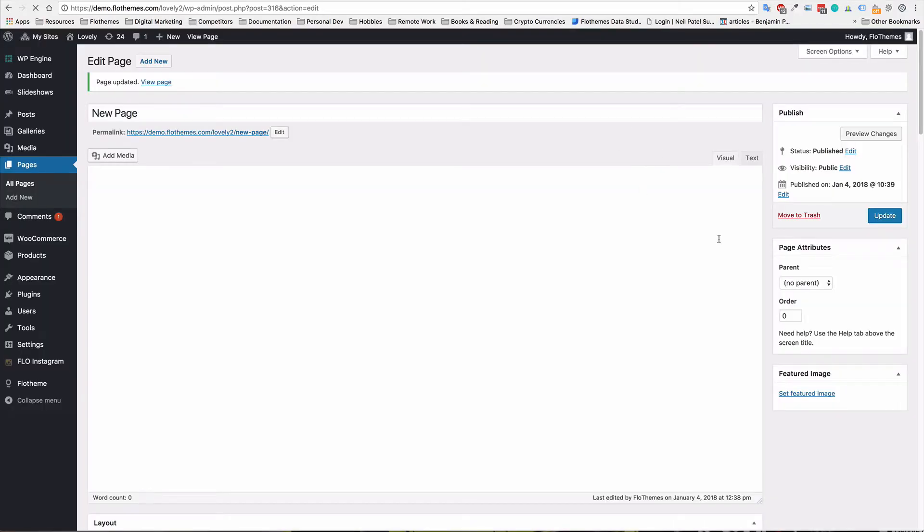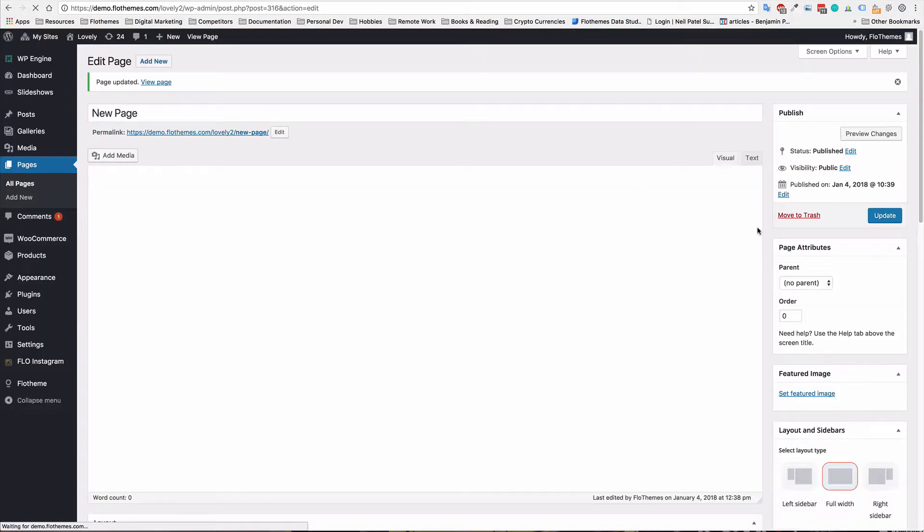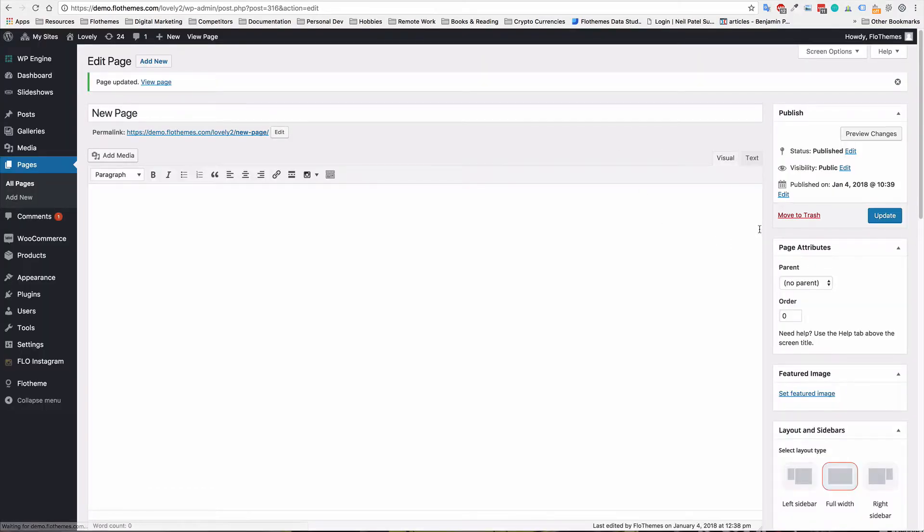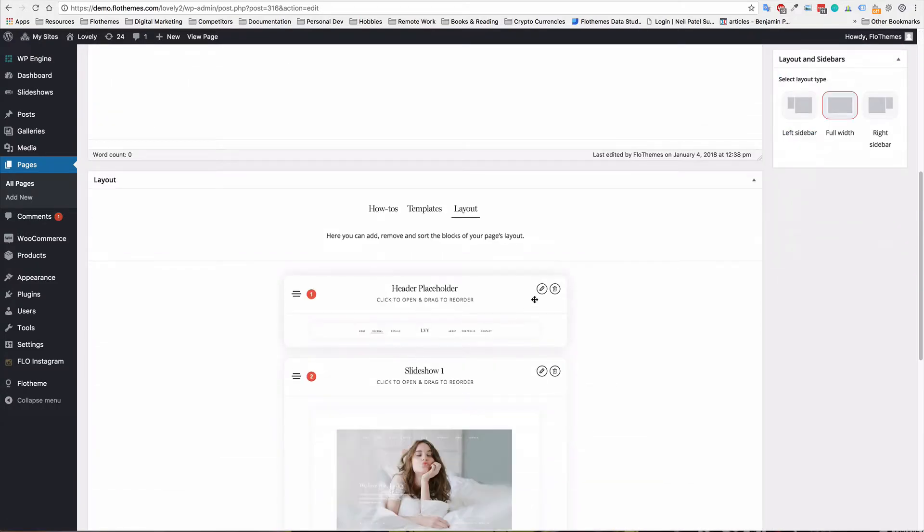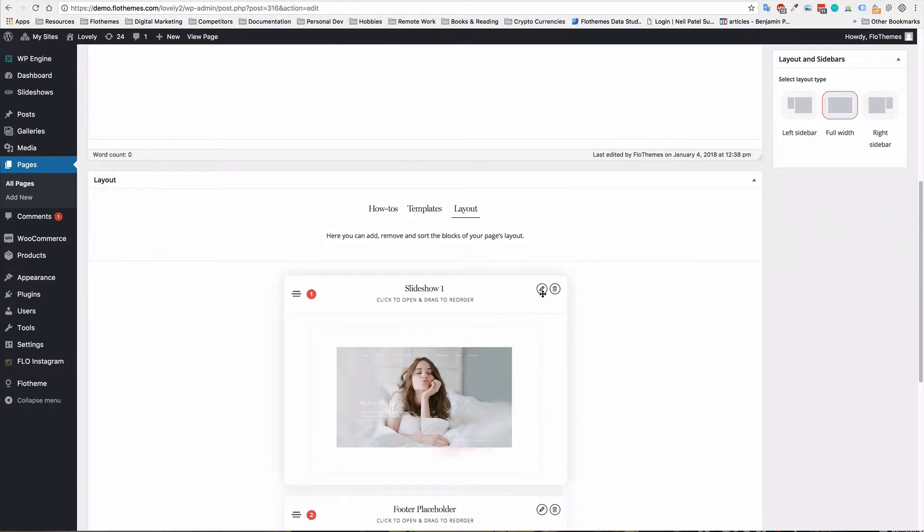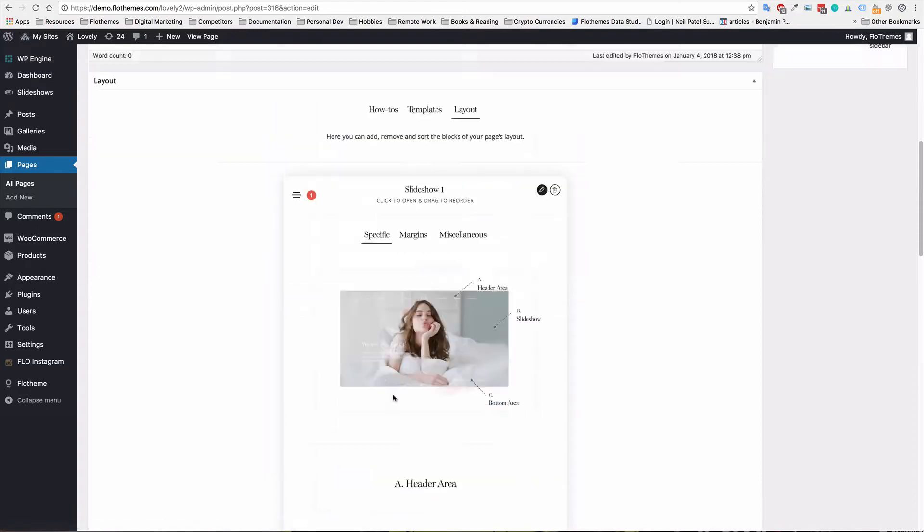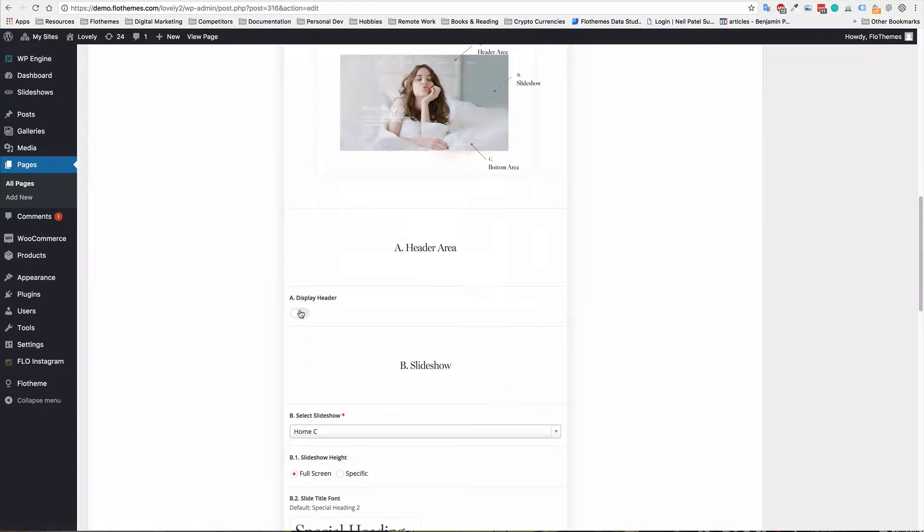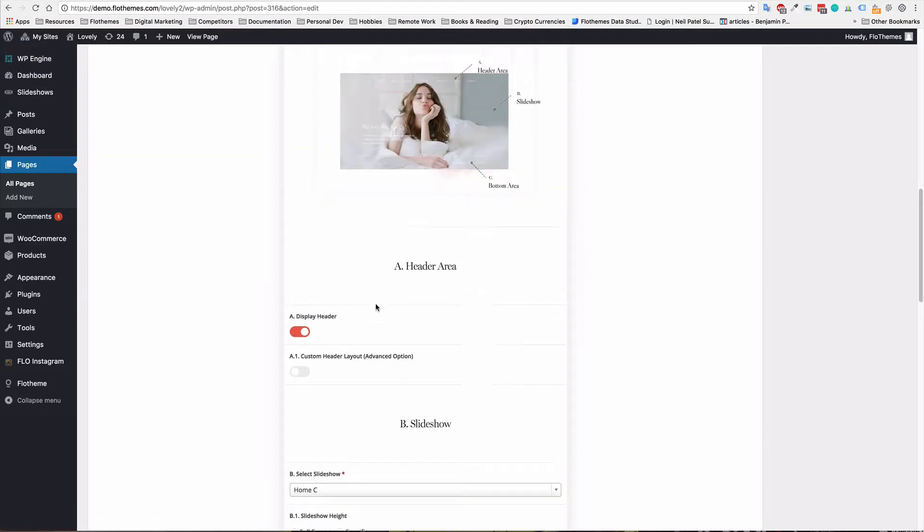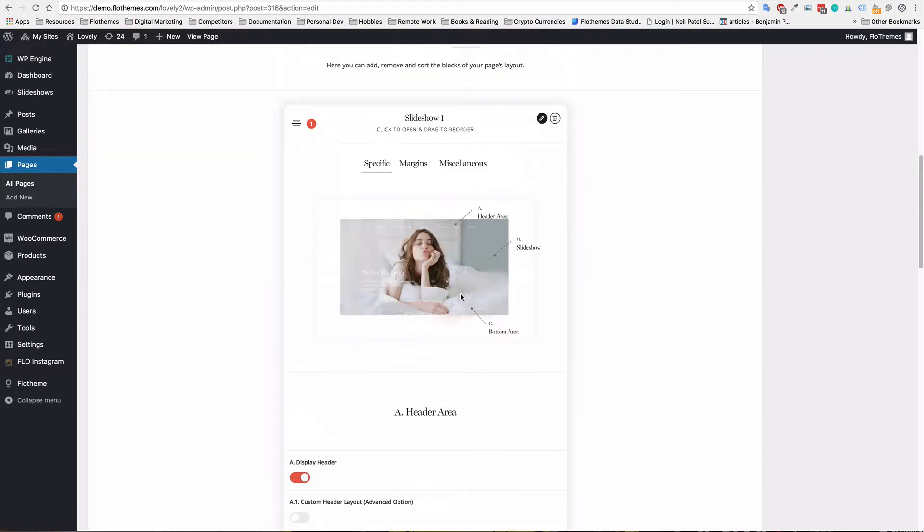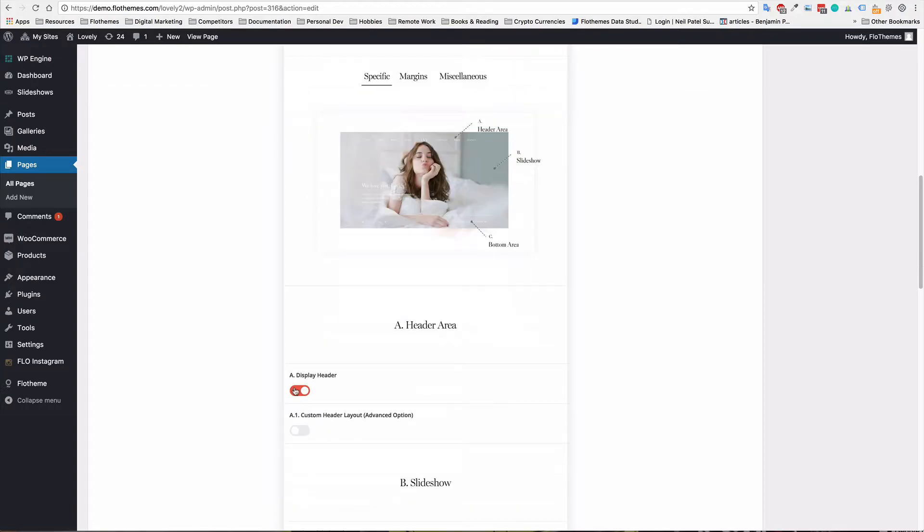Or the option that I believe most users will prefer to use would be then to actually remove the header. So let's remove this header placeholder item and actually enable the header. Now, if you're using this slider further down the page, of course, you will use this option. You will just turn off the header.